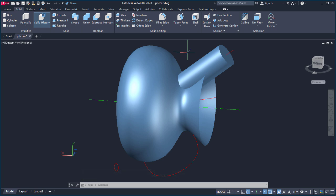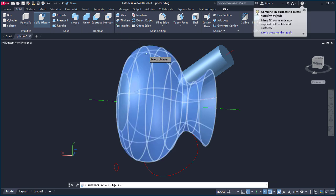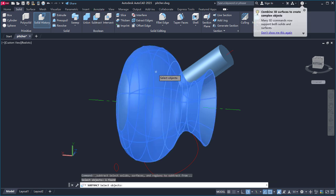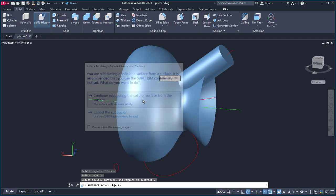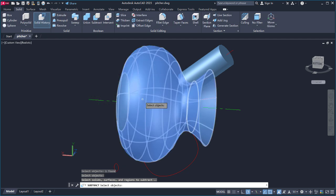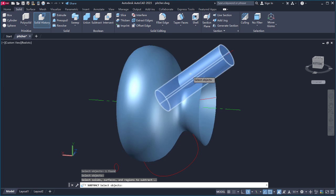Next, I'll subtract the spout from the body to trim the surface. I'll select Subtract and select the body of the pitcher and press Enter. This Task dialog informs me that using a solid and a surface together in some cases is not an ideal action. In this case, I'm using the solid as a throwaway object, so I click to continue the subtraction. I'll select the cylinder and press Enter.